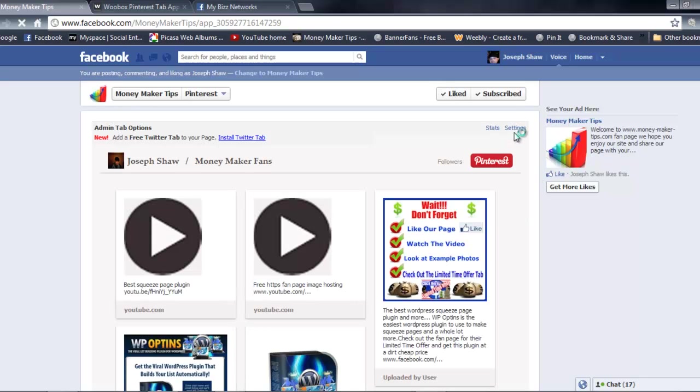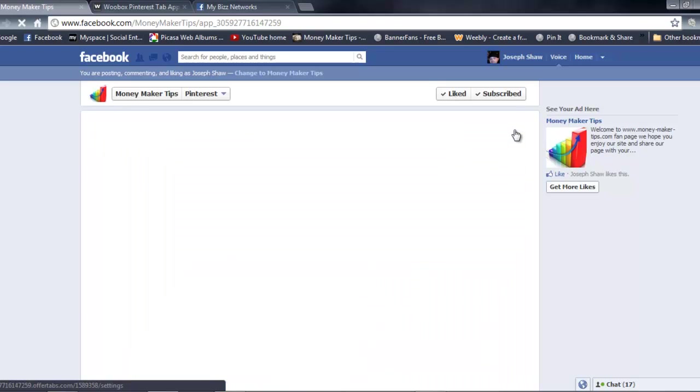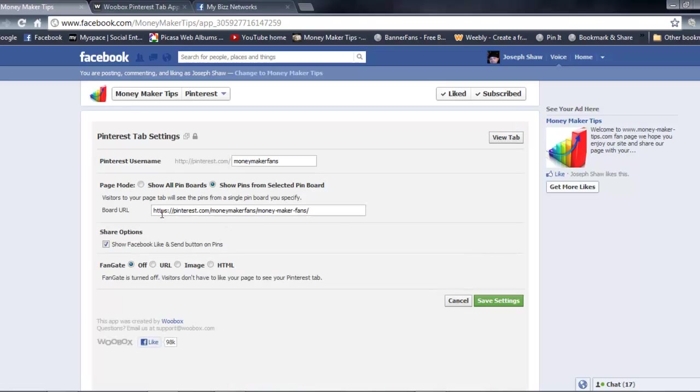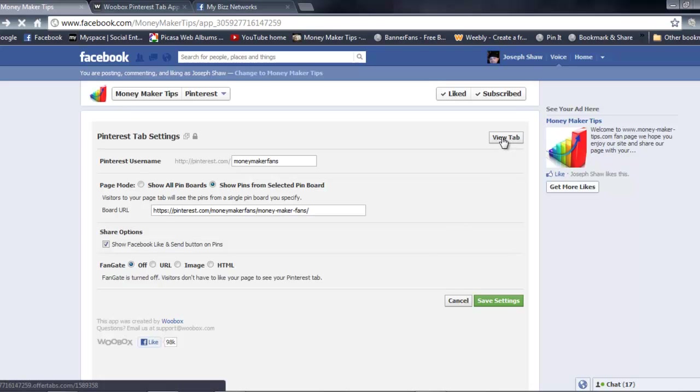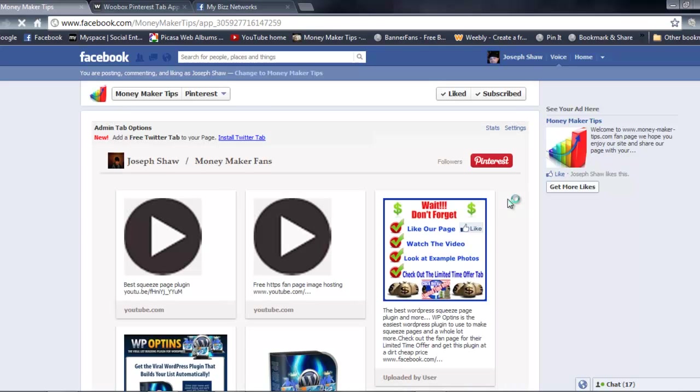Say if you wanted to change it, if you wanted to throw a different board in here or if you want to just show all your boards, you're gonna be able to switch it. Or if you want to decide you don't want it to be a fan gate, you don't have to have it that way. Or if you do, you can. Once you do all your options, you can save it.